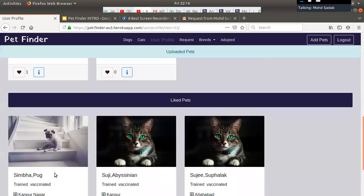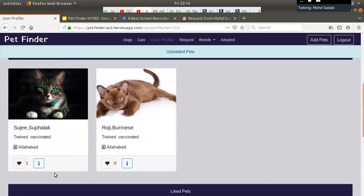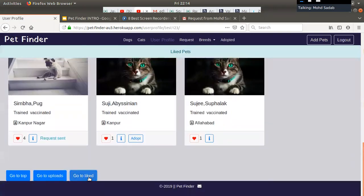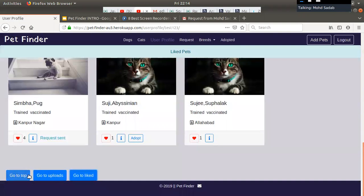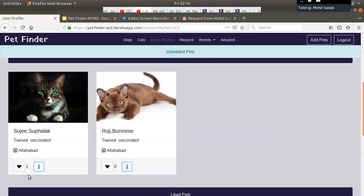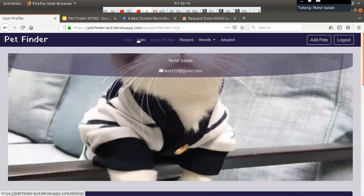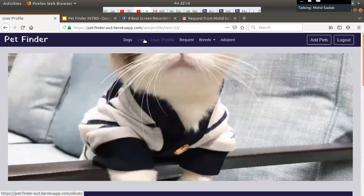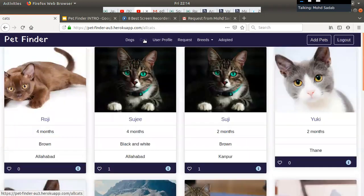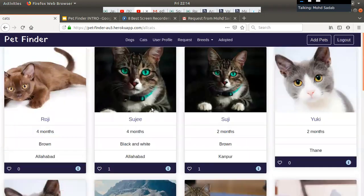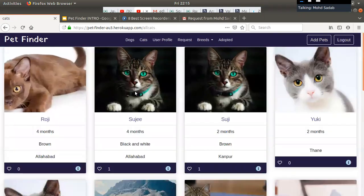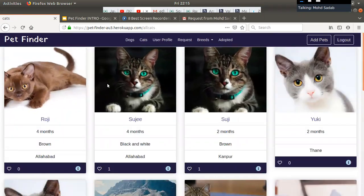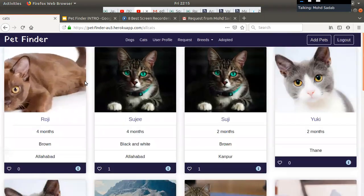We are going to the upload section, then the like section. In the cats section, we are showing only cats. The pets are sorted on the basis of recently added — the most recently added pet appears at the top.